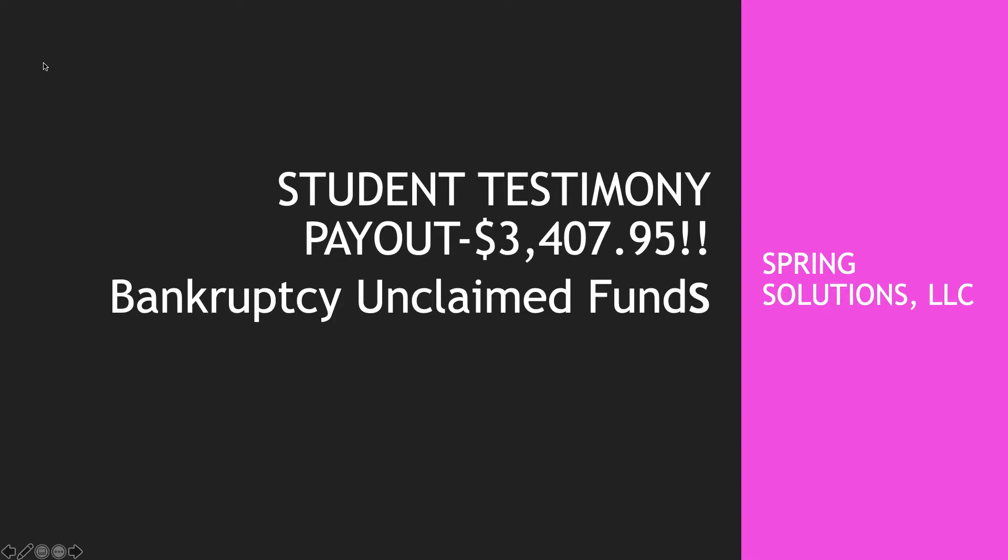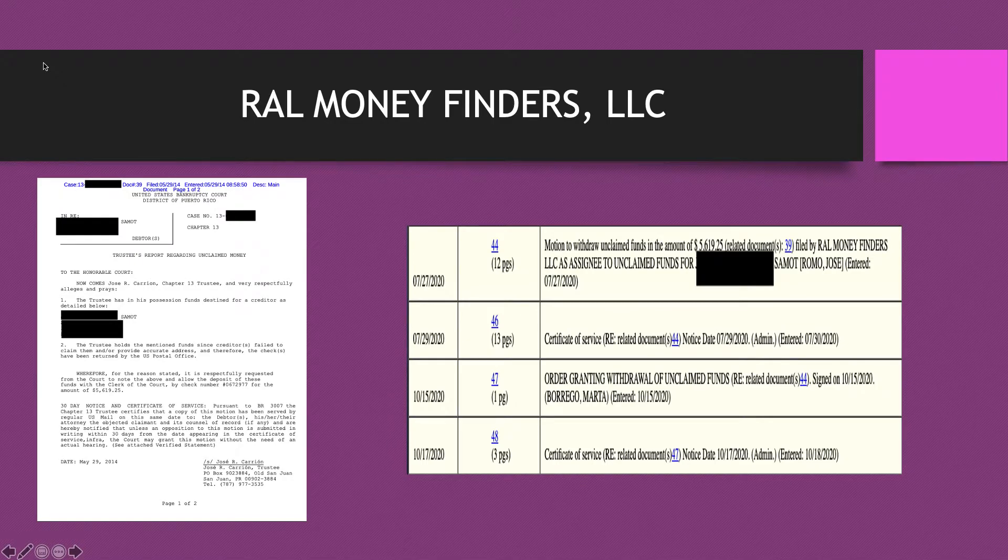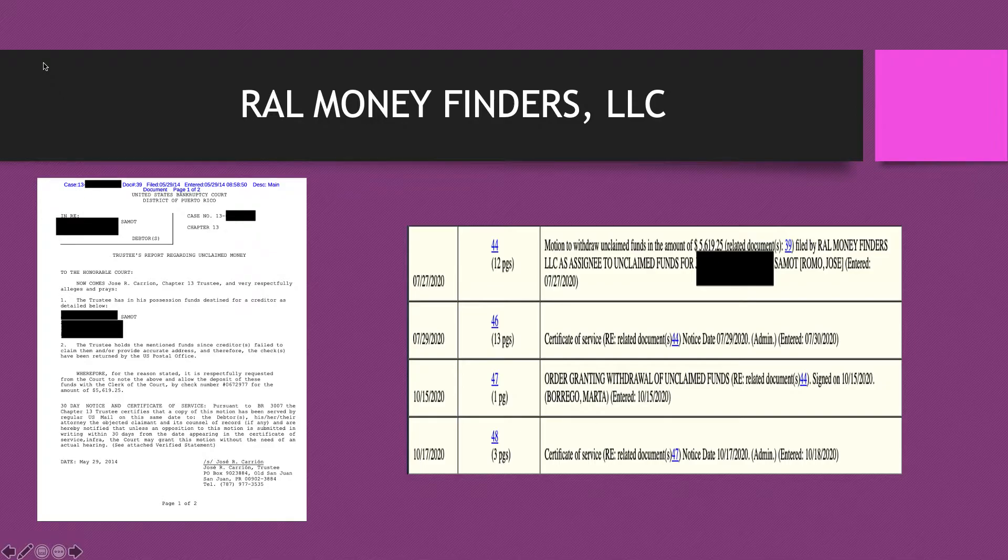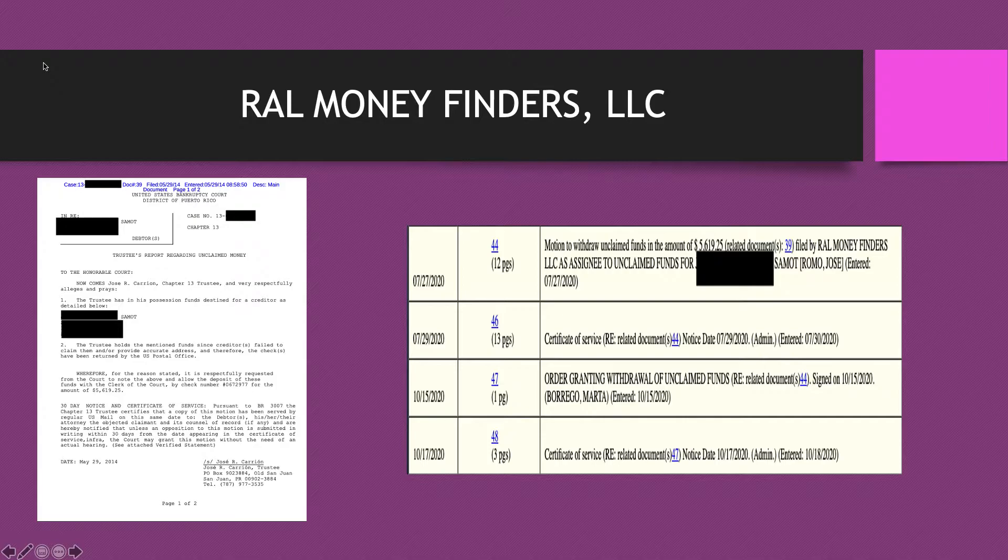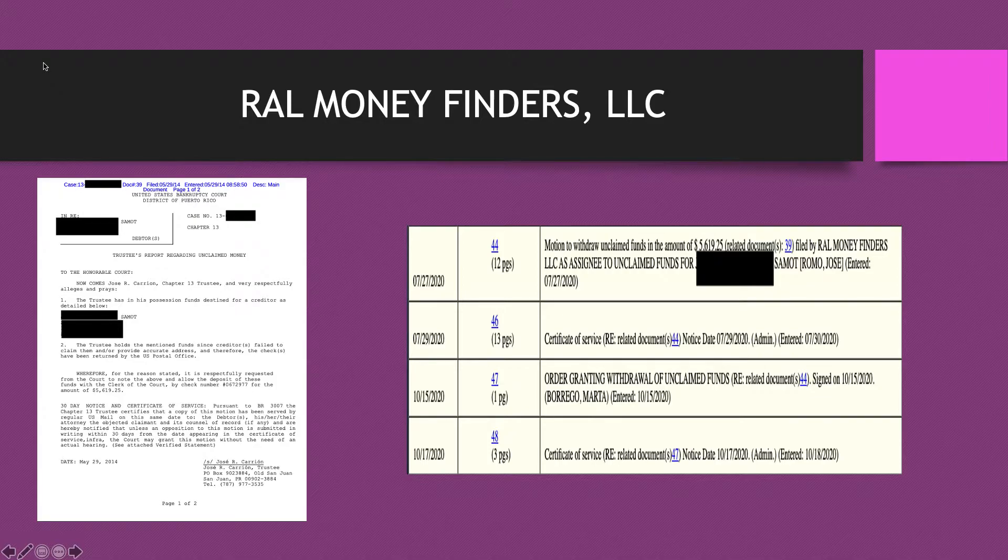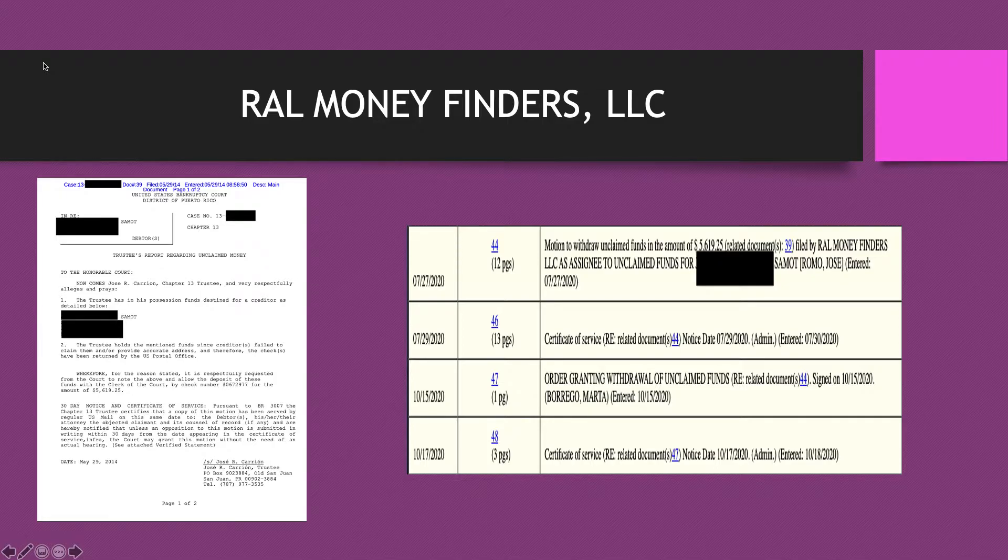Please note that I am not an attorney and this information is not indicated as legal advice. So this is my student that got three other claims. I'll post the link to that video up here. Her company is RAL Money Finders LLC. She is a full-time employee, she has children, she's married, and she just sort of does this on the side.